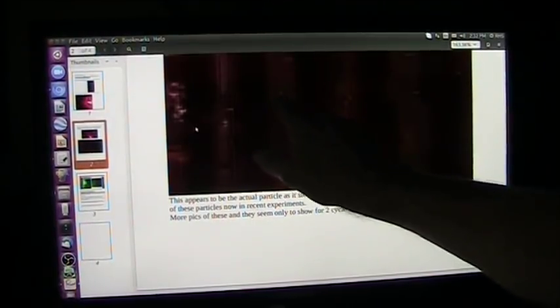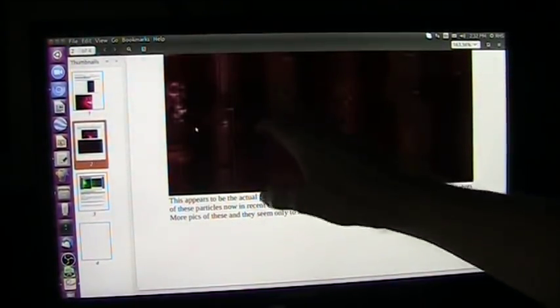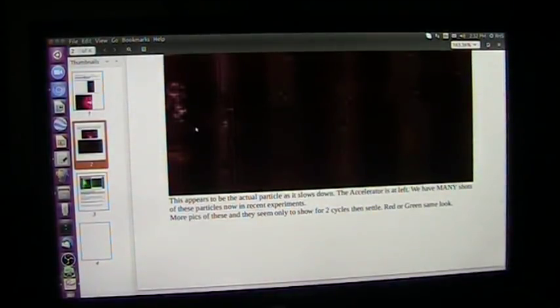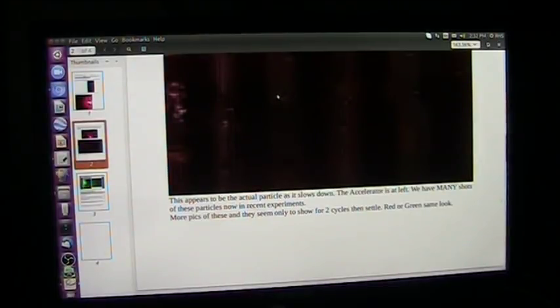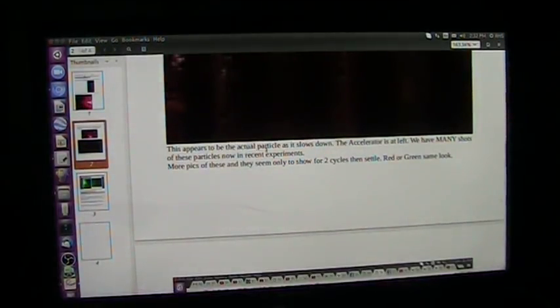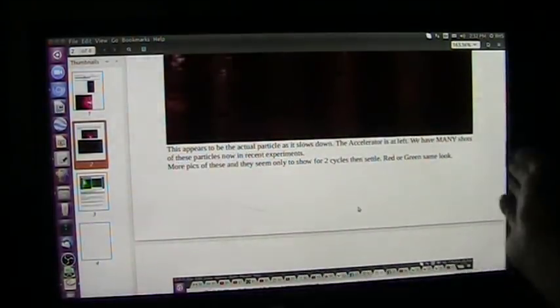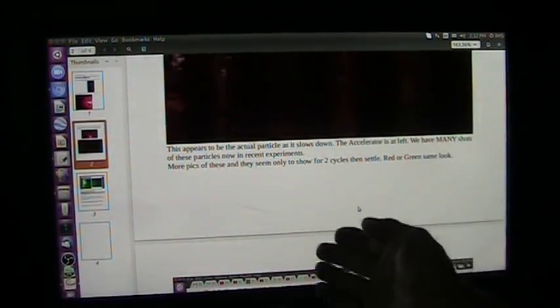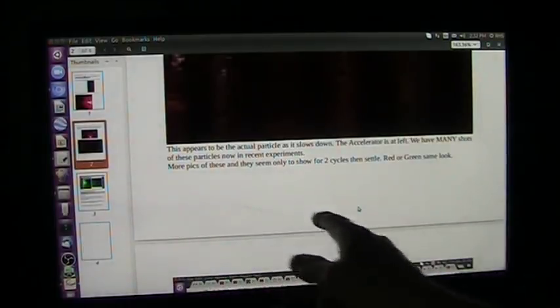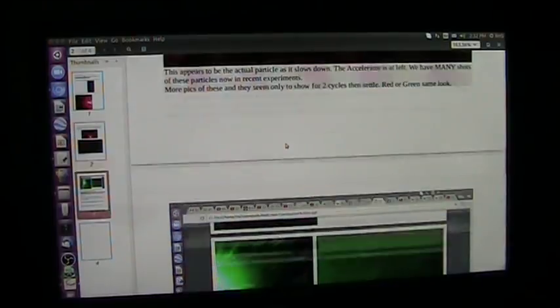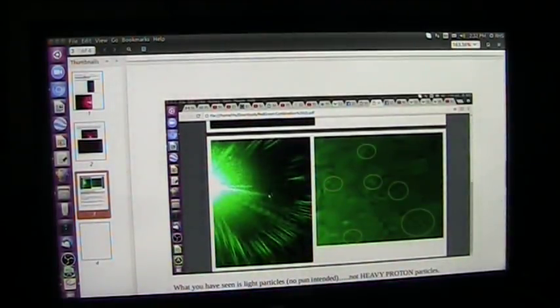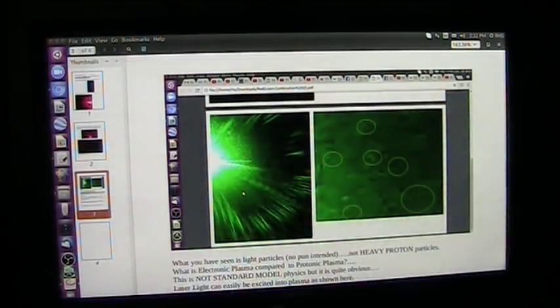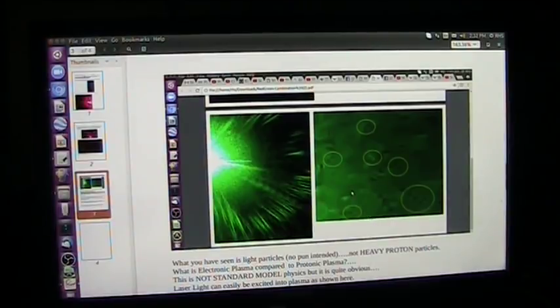There's obviously two potentials here. The light and the dark obviously mean that there's an energy and not energy in that same little box, which looks like a torus to me and has spikes coming up top and bottom. It appears to be the actual particle as it's slowing down. The accelerator is at the left. We have many of these shots showing this in recent experience, many now. More pics of these seem to be coming in every day, and there's two cycles, red and green, that look the same. And you can see this one here done by another fellow. Most of it was done by Rodney Warren, but this was done by Fabian Bouyer, and he's picking up these particles as well.